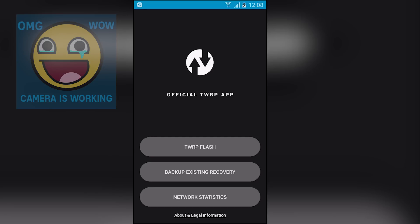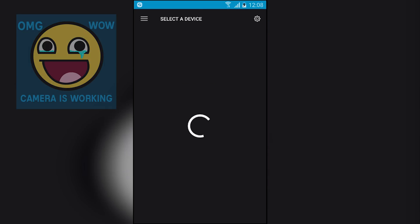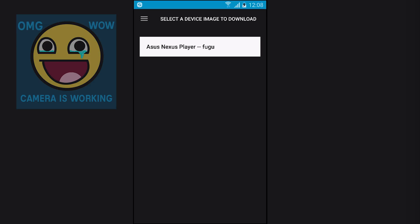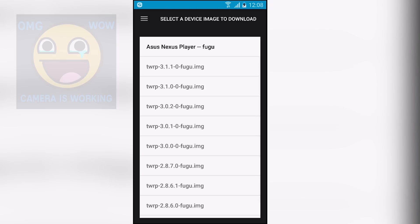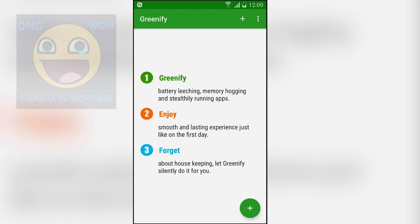Next we have the Official TWRP App. Using this application you can install and update your TWRP recovery. I'll go to TWRP Flash and select my model — I'm using the Galaxy Note 4, so I select that. After that you'll see the latest version of TWRP, select it and it will download and you can flash it. Make sure you select the right model — if you are using a Galaxy Note 4 just select the Galaxy Note 4 and do not select any other phone.